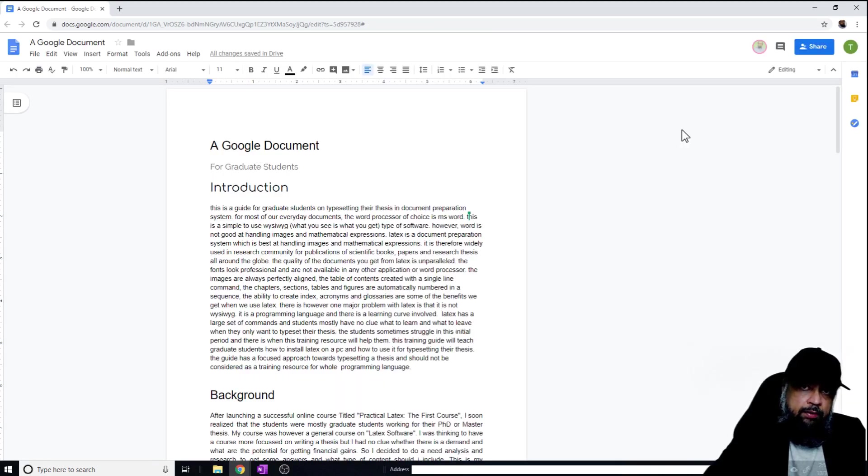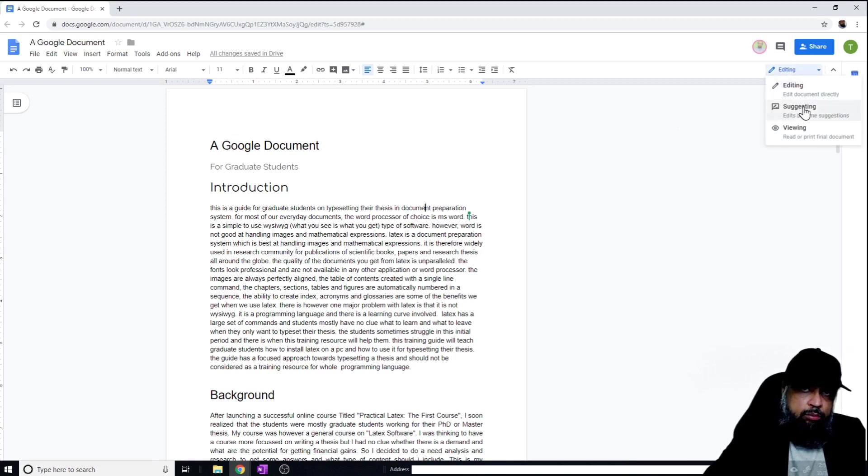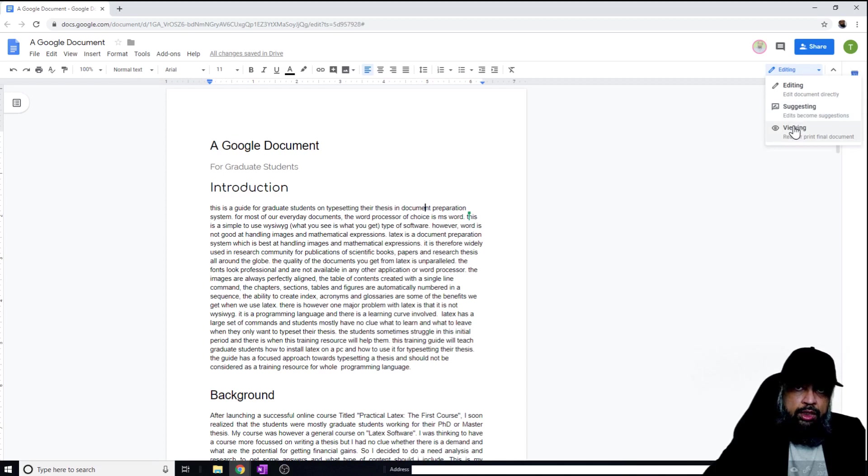Let's briefly touch another feature in Google document. I can change this mode from editing to suggestion mode as well, and also the viewing mode. Viewing mode, of course, I can only view the document, but in suggesting mode...